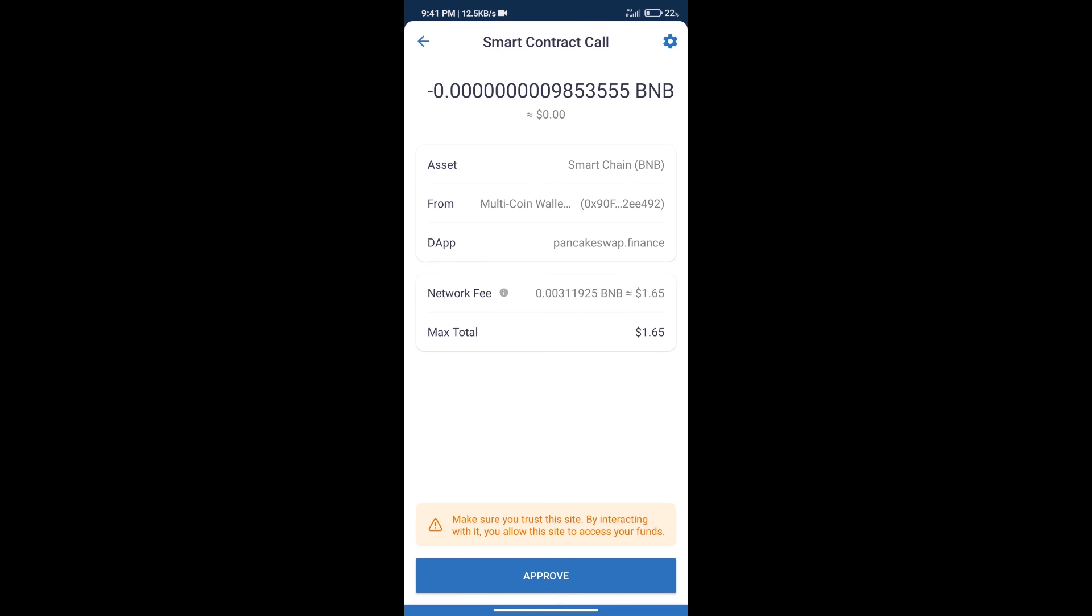Here we can check transaction history and network fee charges. After that, we will click on Approve, and finally we will receive this token successfully.